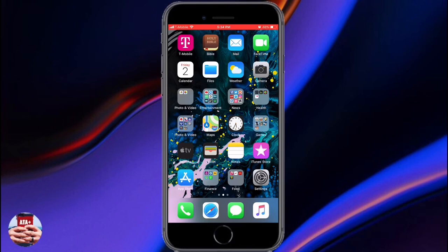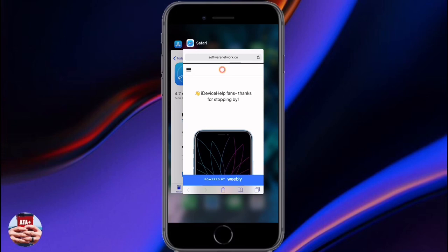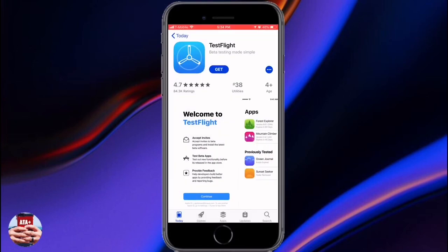If you've ever been to an Apple Store, Target, Walmart, or Best Buy, you'll notice that some iDevices are looping a screen saver. It's a pretty interesting screen saver — I'll show you what it looks like in a minute, and I'm going to show you how to get that on your iDevice.